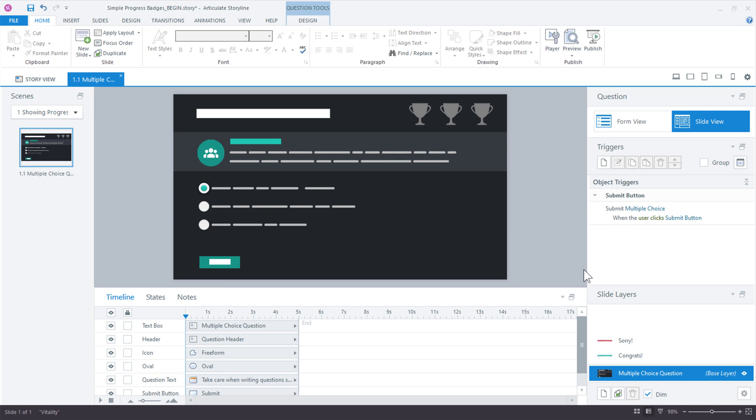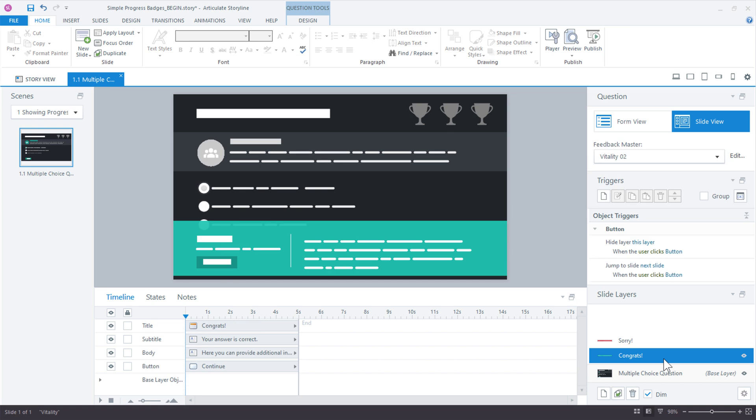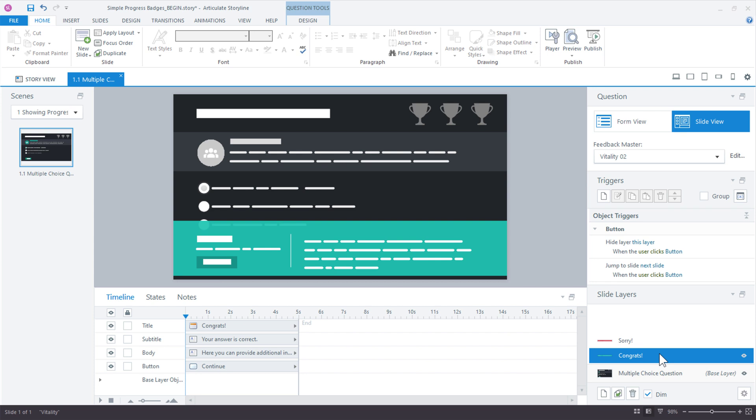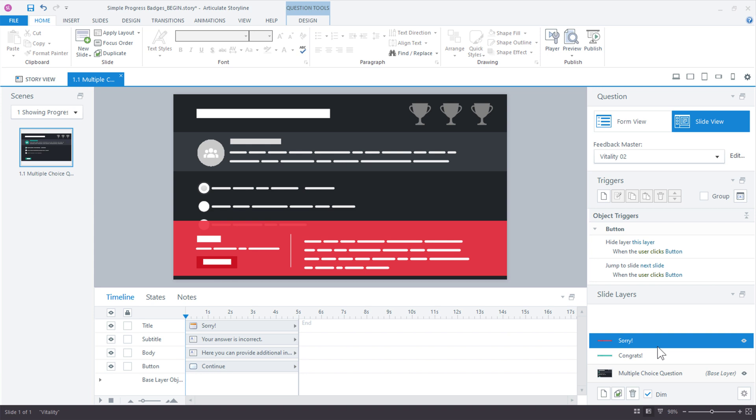So there's multiple ways that we can manage how we adjust that variable. But probably the simplest way is just to work with the built-in feedback layers that Storyline has created for us. We're just working with the regular quiz slide. But if you look down here in the slide layers, we have a correct layer and an incorrect layer. Well, we could add the trigger to the congrats layer because the learner's only going to see this layer if they answer the question correctly. And we don't need to really add one on the sorry layer because it's already false by default.